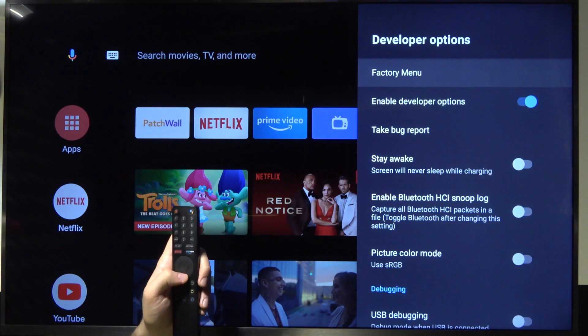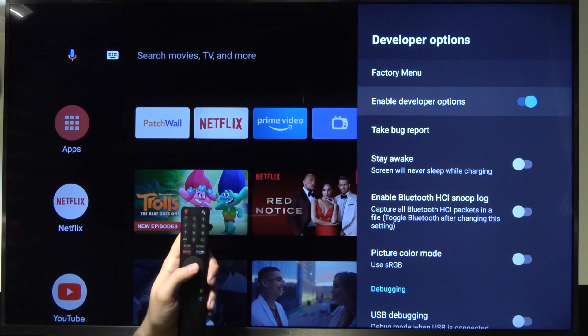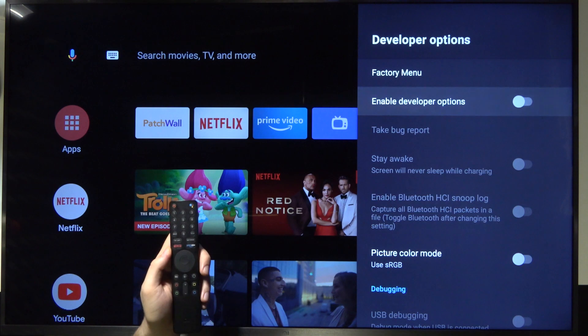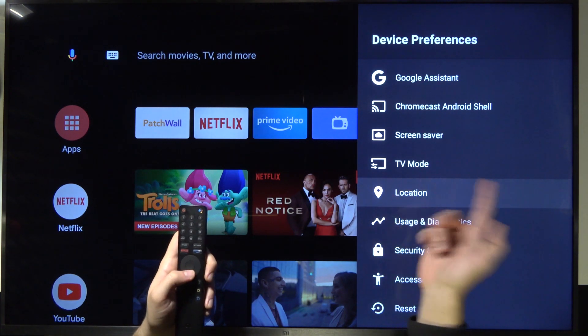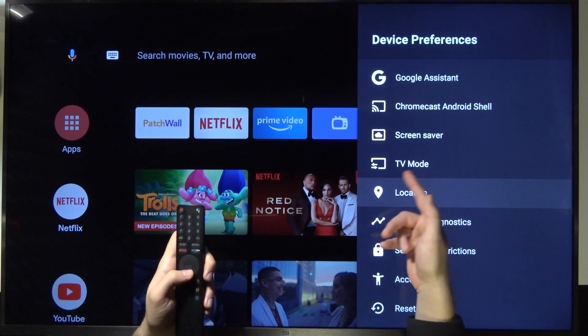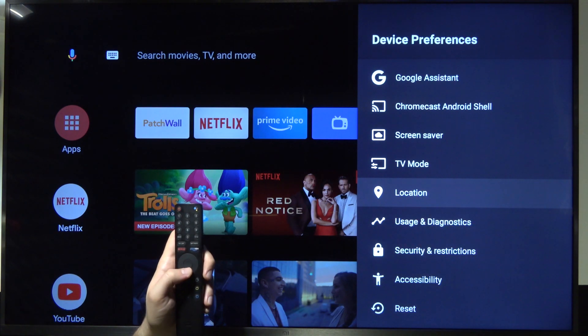If you want to turn off developer options, just click on the switcher and go back. As you can see, they disappear - they're no longer between TV mode and location.